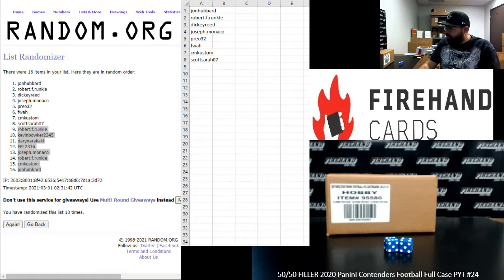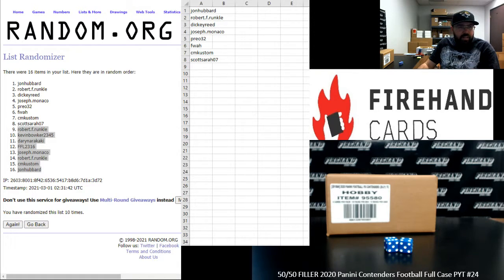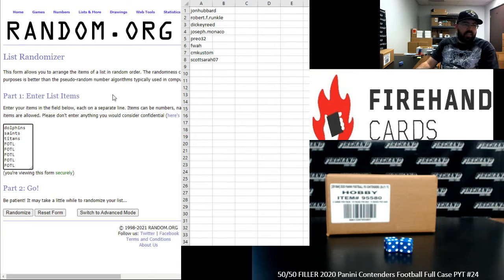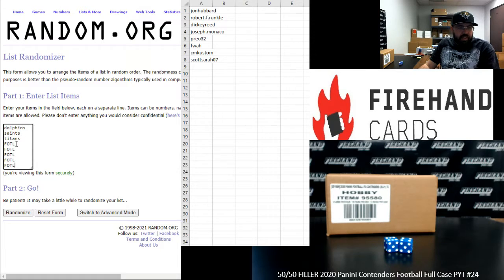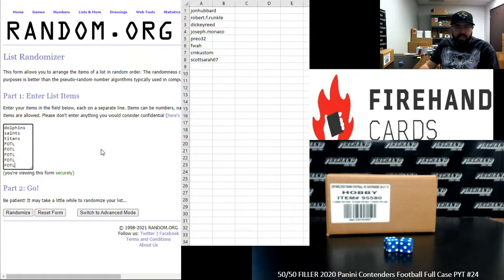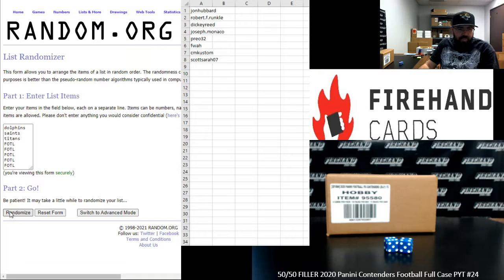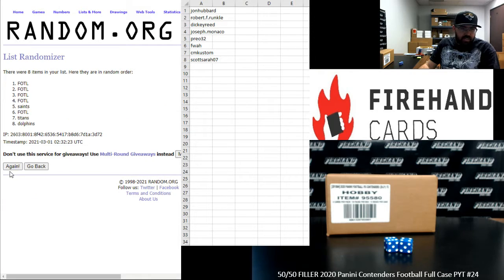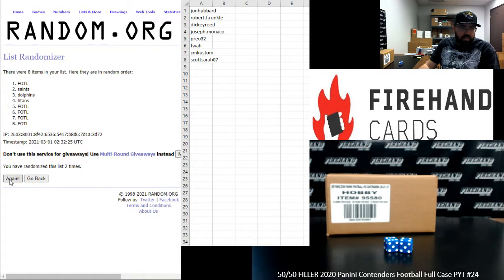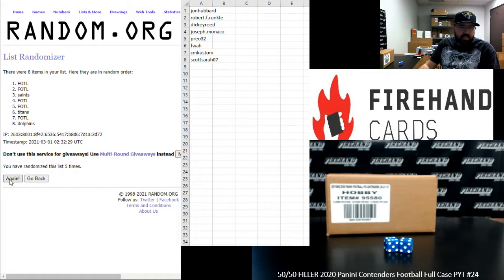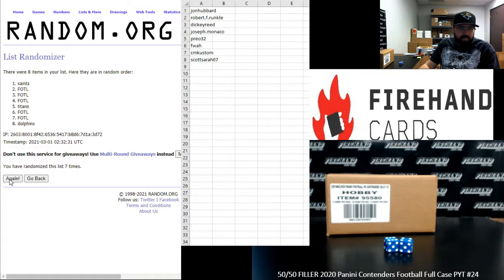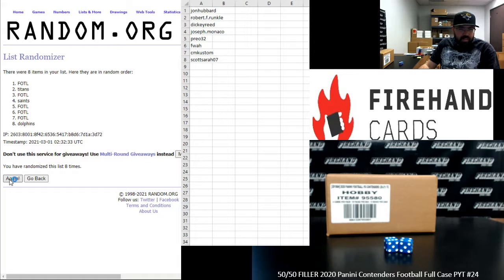All right, for those of you guys that made it in, we've got Dolphin, Saints, Titans for PYT 24. The five first off the line spots underneath that ten times. One, two, three, four, five, six, seven, eight, nine, ten.